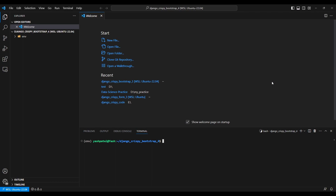Hello everyone, I am Yash Patel and welcome to my channel Django World. In today's video we are going to see Django Crispy Forms with Bootstrap 4.